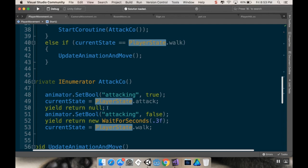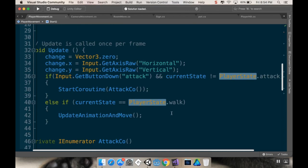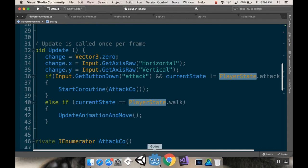And the attack coroutine sets our state to attack, waits one frame, sets attacking to false, waits 0.3 seconds, which is the length of that animation, and then sets our state back to walk. If our current state is walk, then it does the update animation and move, which is what causes that.